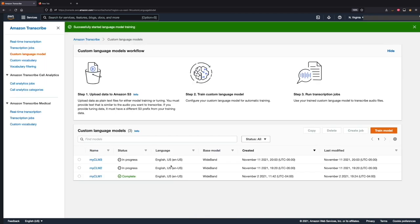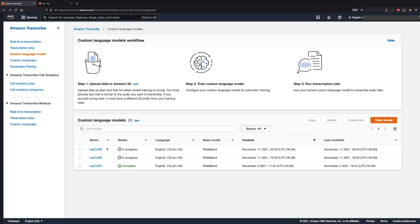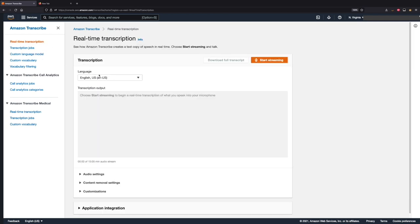After that, let's hit train model. The model creation process can take a few hours to complete. I do have another model that I created earlier using the same data and following the same steps, so we can use that for our testing. Let's go to real-time transcription. We will test by speaking some lines with biology-related jargon or terms. First, we'll use standard Transcribe and then compare the transcription results with the CLM we created.